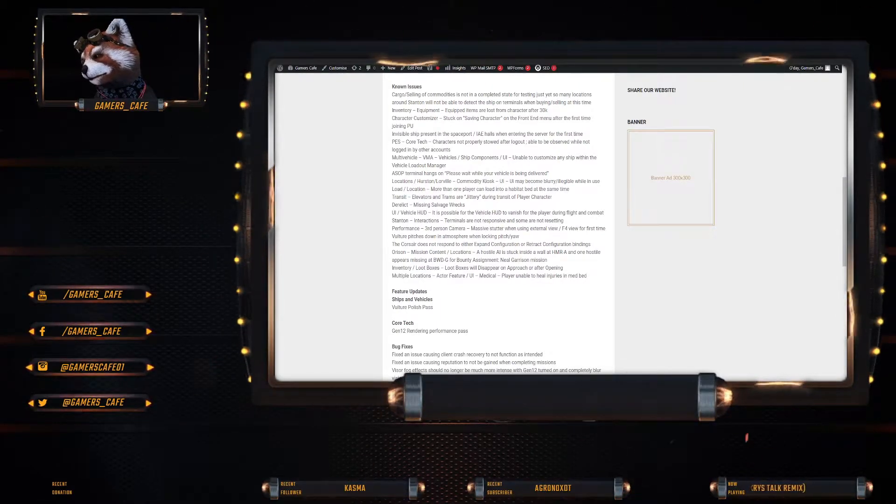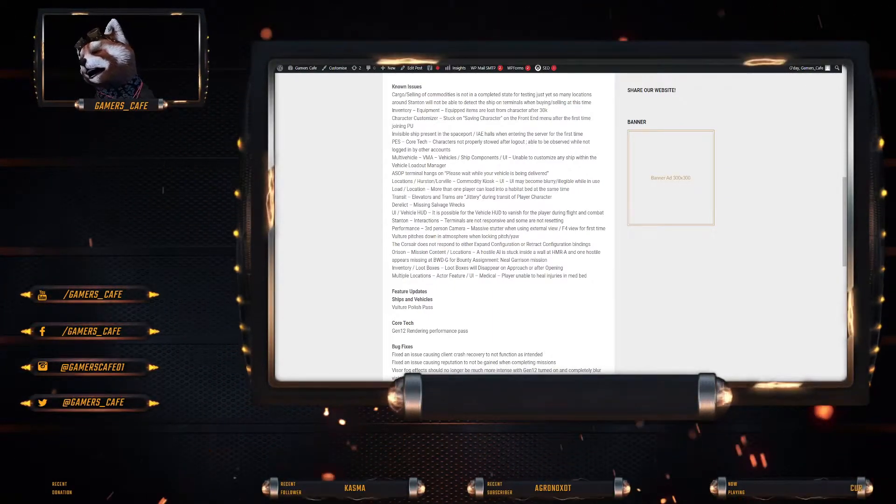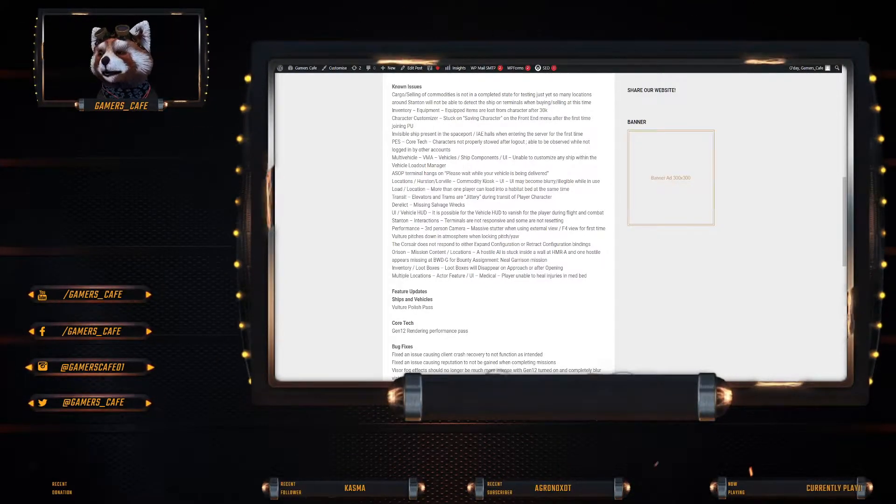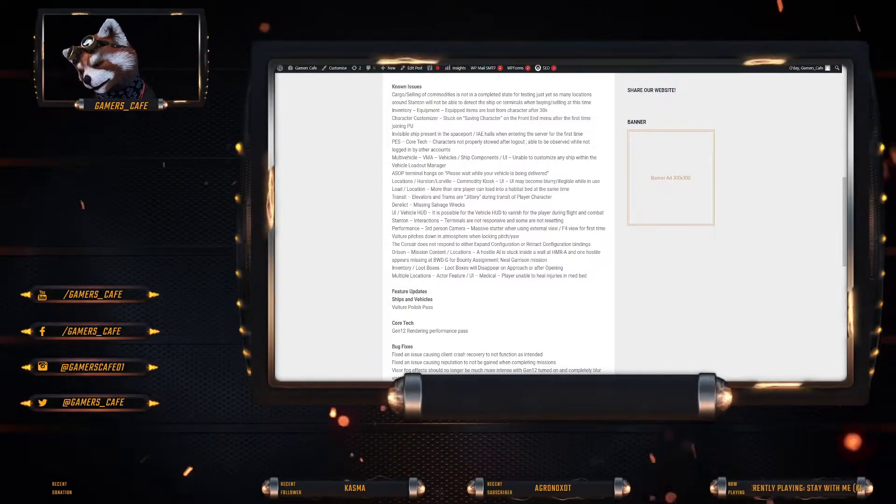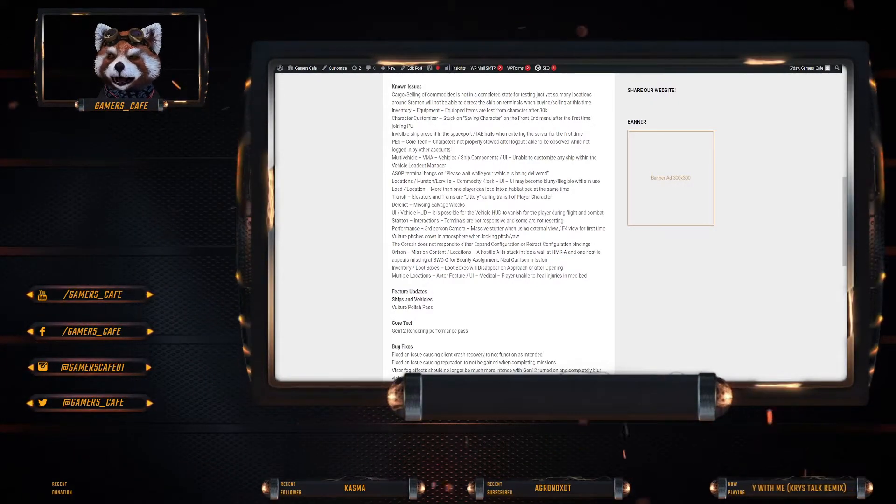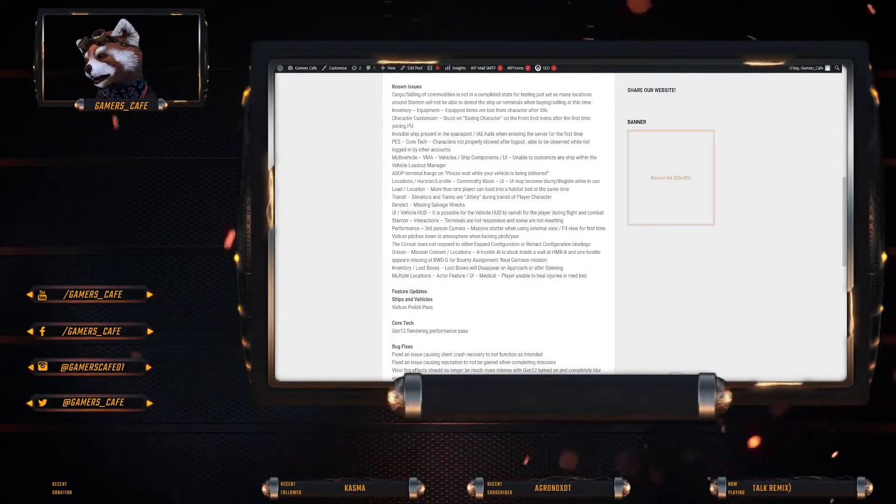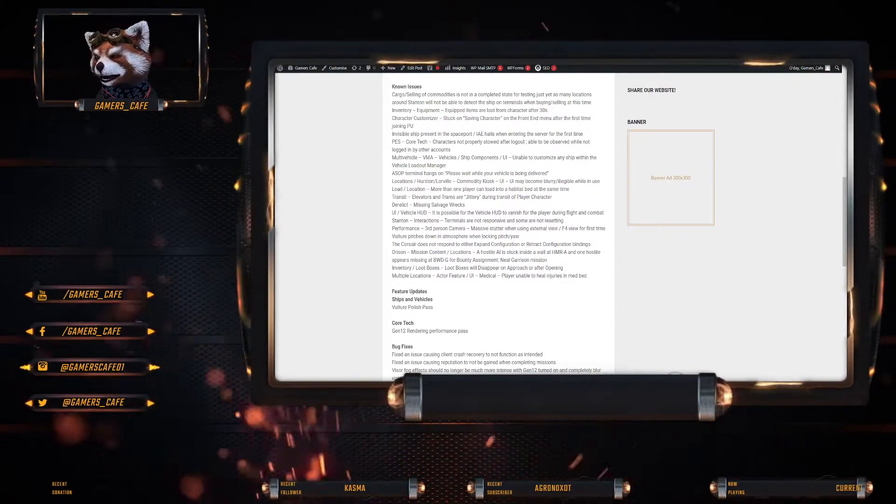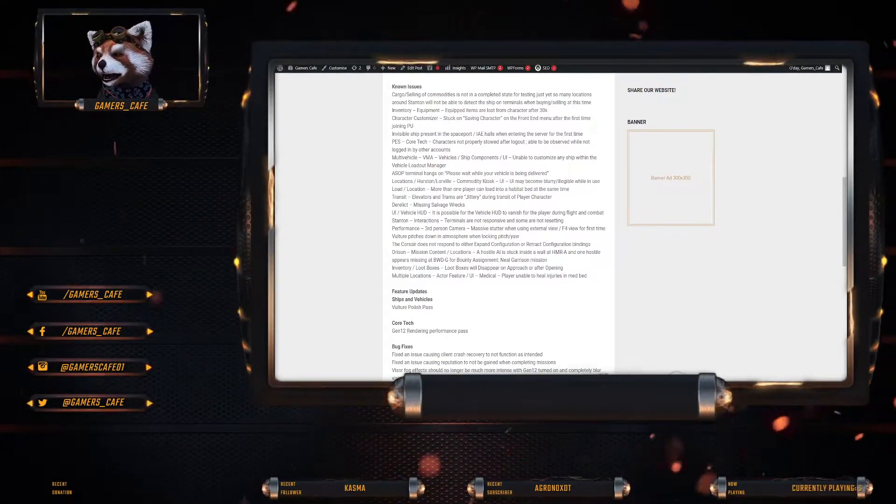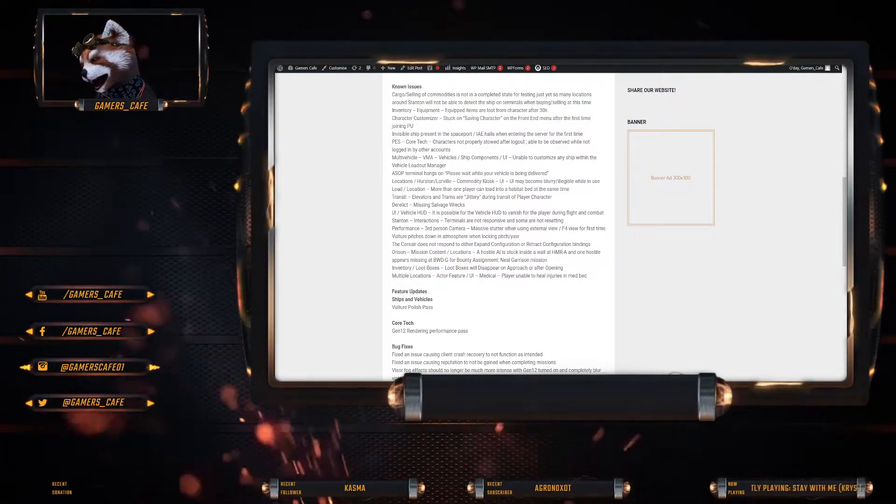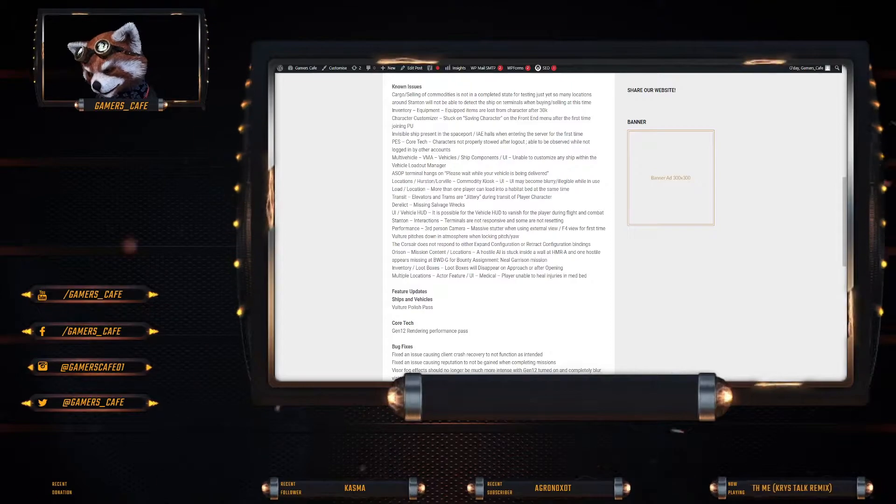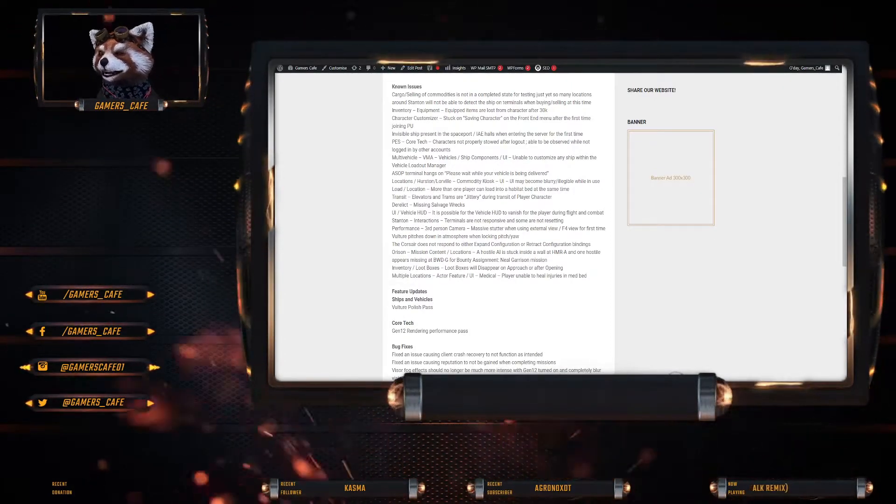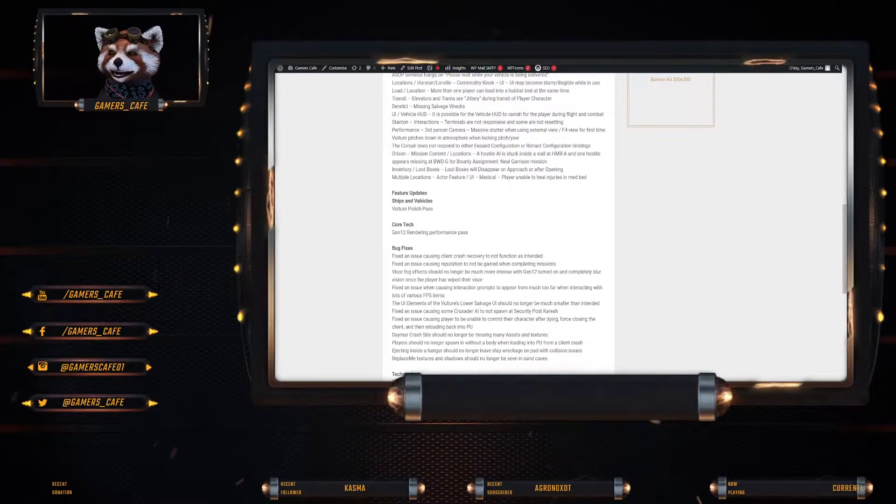UI vehicle HUD is possible for the vehicle HUD to vanish for the player during the flight and combat. Stanton interactions terminals are not responsive and some are not resetting. Performance. Third person camera. Massive stutter when using external view. F4 view for the first time. Which sucks because we want to do a machinima soon. Vulture pitches down in atmo when unlocking pitch yaw. The Corsair does not respond to either expand configuration or retract configuration. Orison. Mission content. Hostile AI is stuck inside a wall at HMRA. And one hostile appears to be missing at BWD. Infantry loot boxes. Loot boxes will disappear on approach after opening. And multiple locations. Medical. Players unable to heal injuries in medbed.